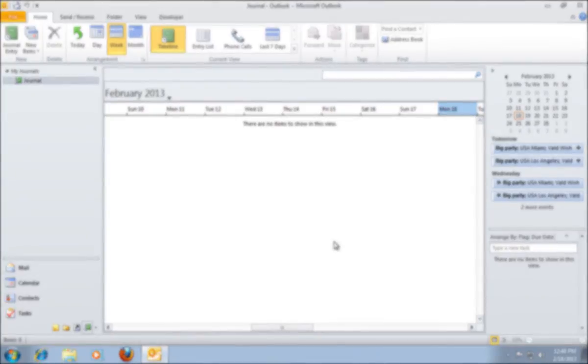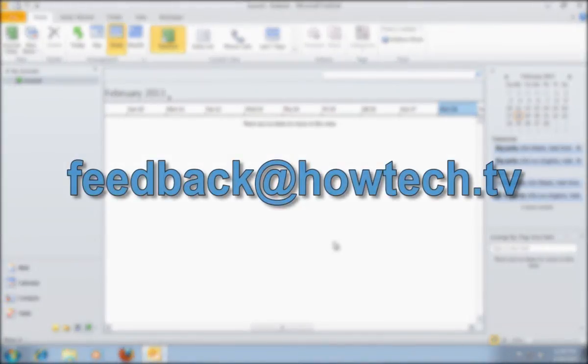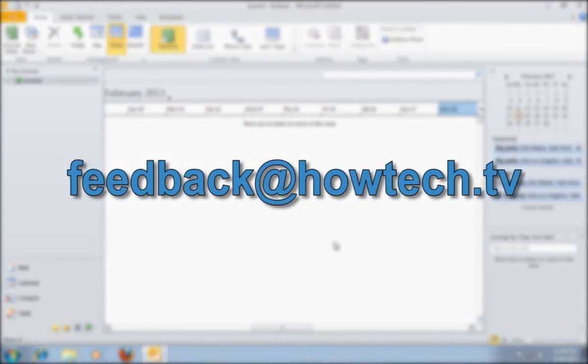Leave comments and send your questions to our email. This was a HowTechTV tutorial. Thank you for watching.